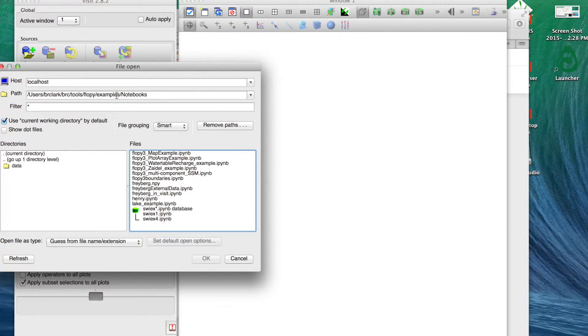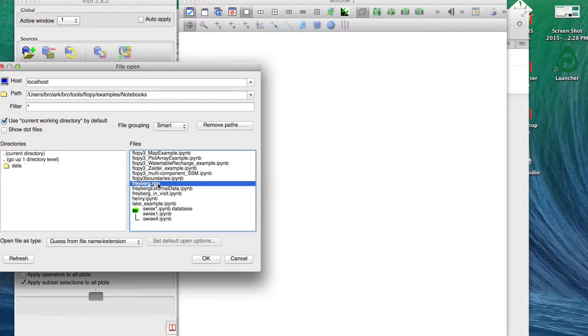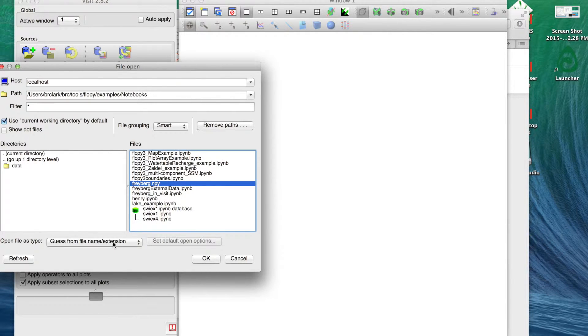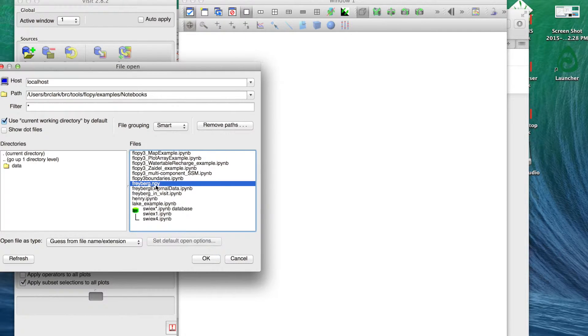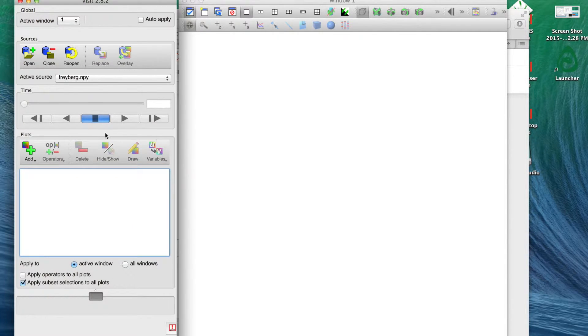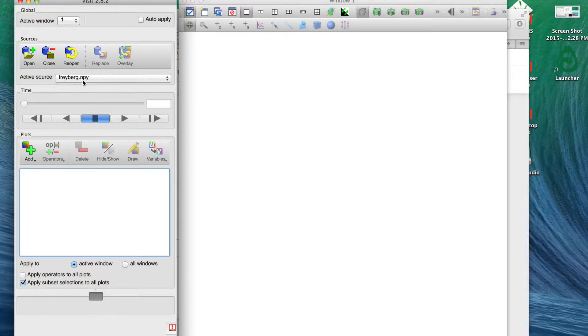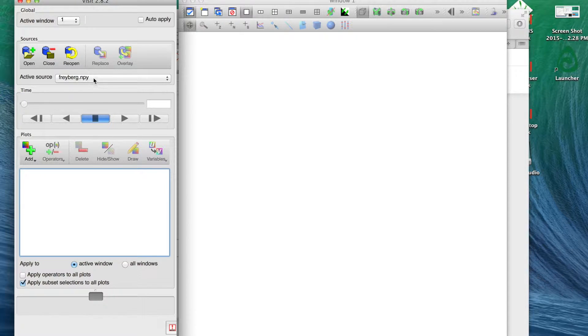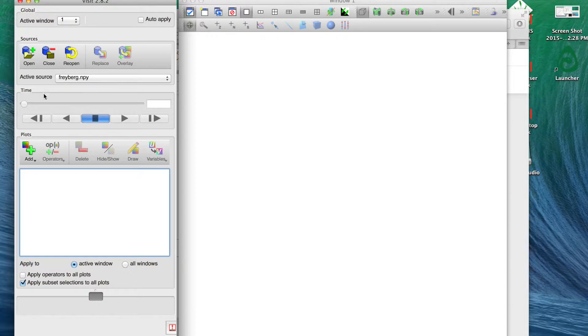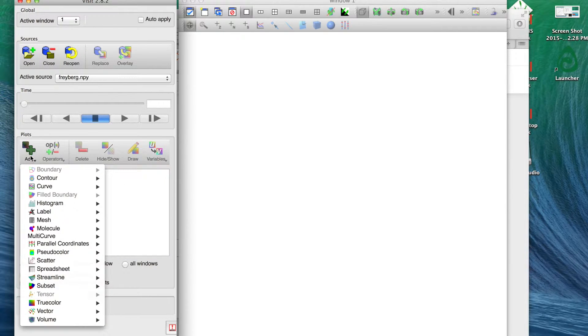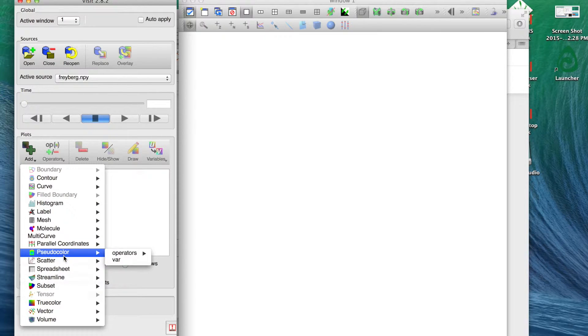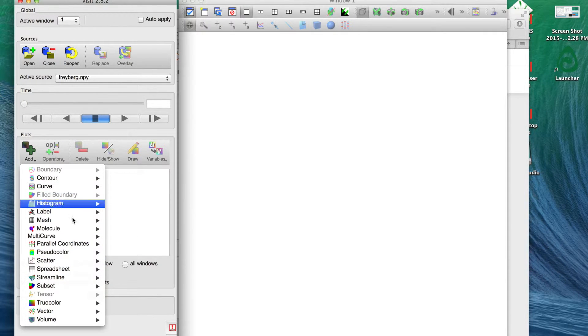Here behind it I've got VisIt open. It's a little different than a lot of Windows applications in that it actually does have two separate, at least a couple of separate dock windows there, it's not all contained in one, which can actually be kind of nice but it takes some getting used to. We're just going to hit open, I'm already set up to go right to our directory. Open, we can leave this to guess file from name extension. VisIt knows what these numpy files are natively.